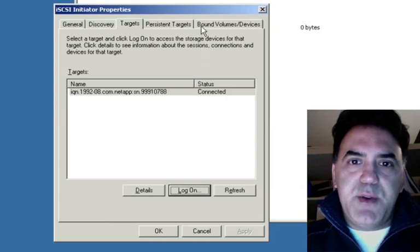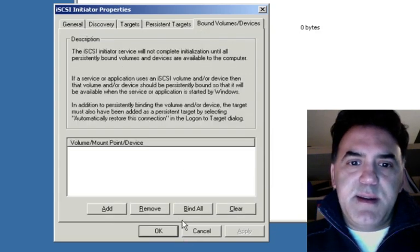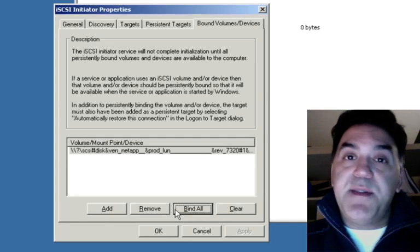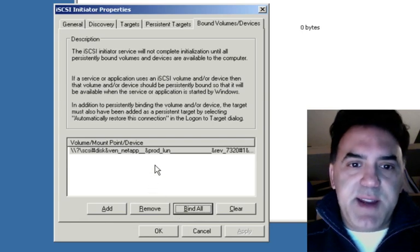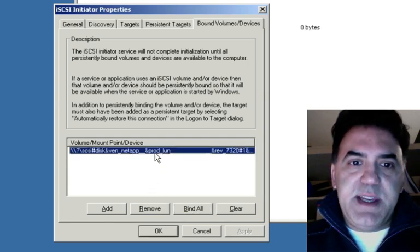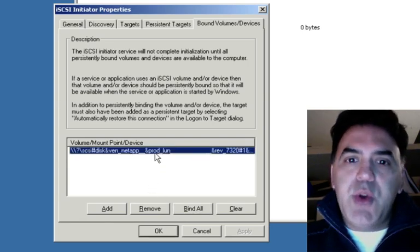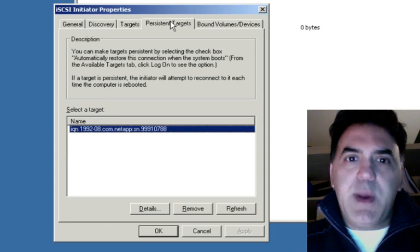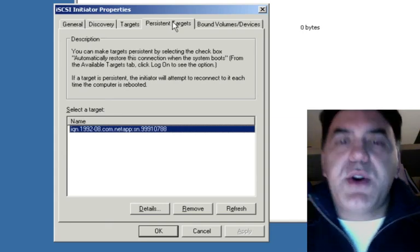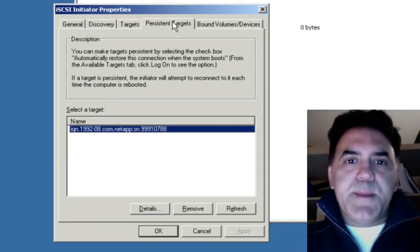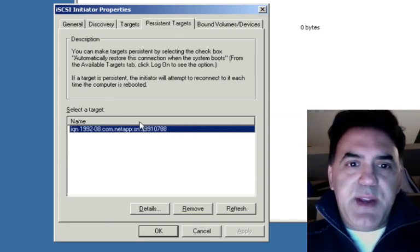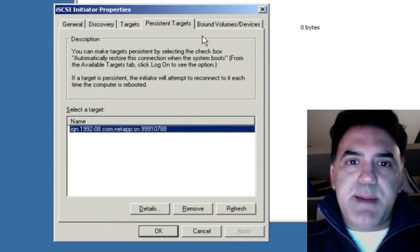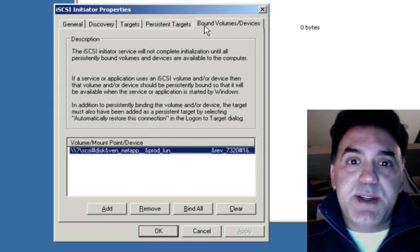I'll go to bound volume devices. Bind all. Now it found my device. This is the LUN on the NetApp. OK. Actually all I had to do was click bind all. And now you can see a persistent target has been established.